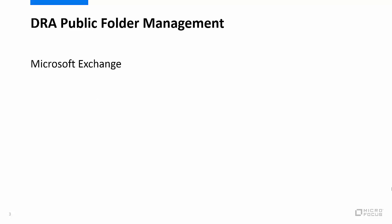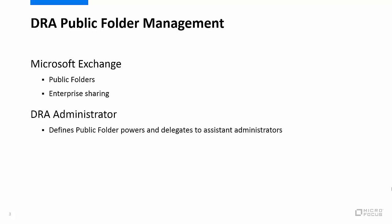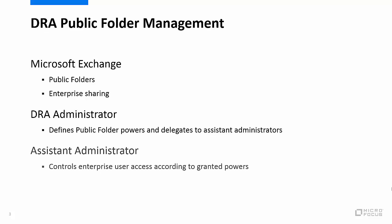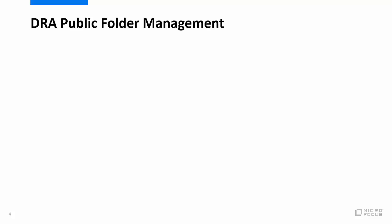Microsoft Exchange provides the public folders feature so end users can easily share information within your organization. In DRA, controlling who has access to which public folders and what that access looks like is based on the public folder powers that you delegate to your assistant administrators, who manage the folders for your organization's end users.